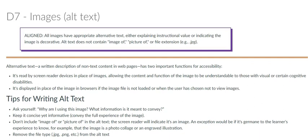The alternative text feature, called alt text for short, allows you to provide a description of the image as required under D7 of the rubric.